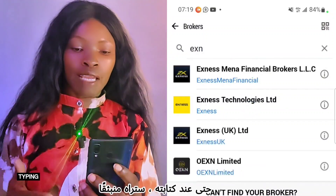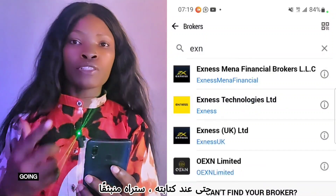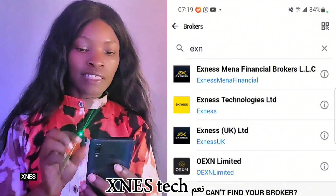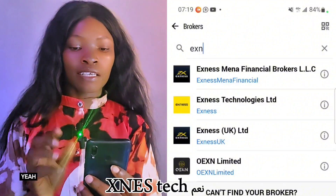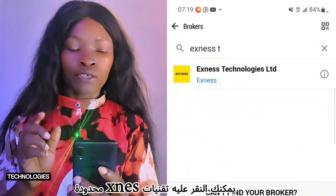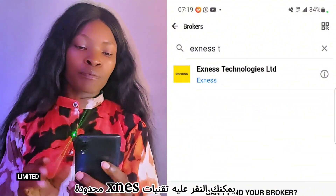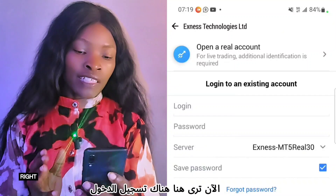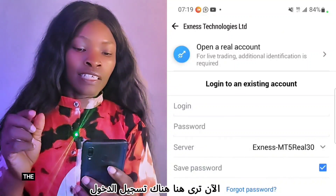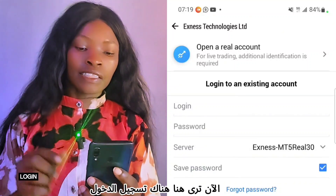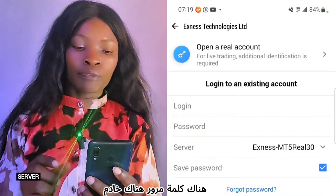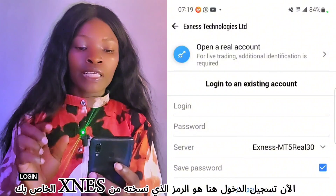As you type it, you're going to see it appear in purple — XNest Technologies. Click on it — XNest Technologies Limited. You'll now see fields for login, password, and server.